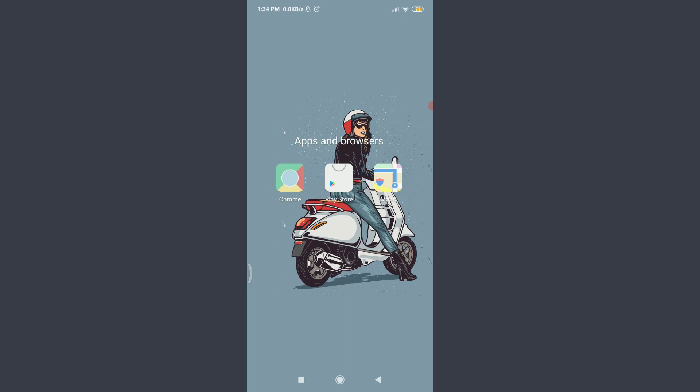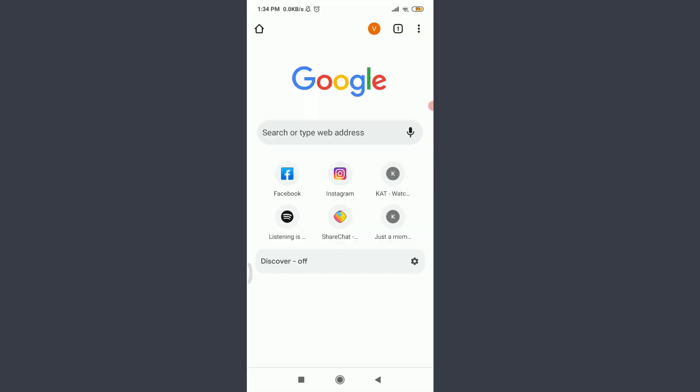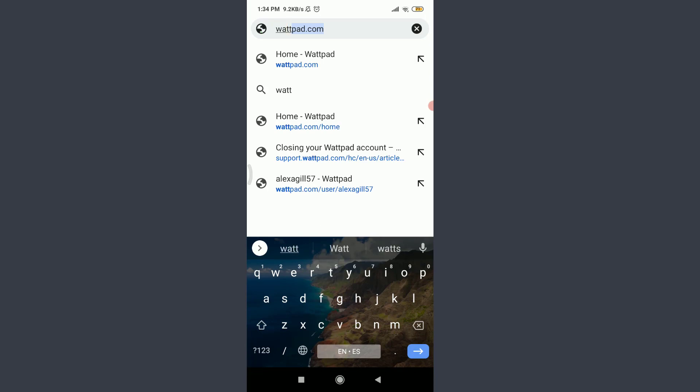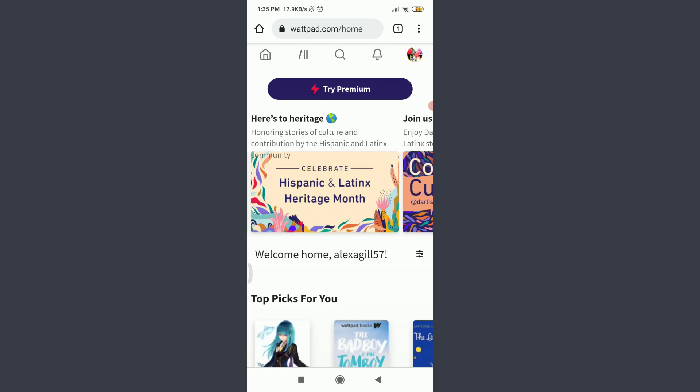Since the Wattpad app doesn't allow you to close your account directly, you can use any suitable browser. Tap on the browser, tap on the search bar, type the web address, and enter whatpad.com. This will take you to the official website of the Wattpad app. Make sure to get logged in.